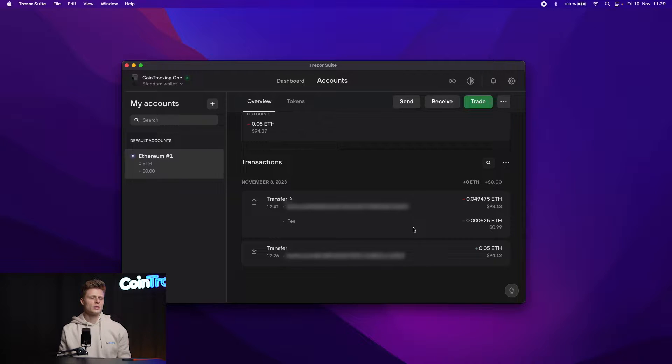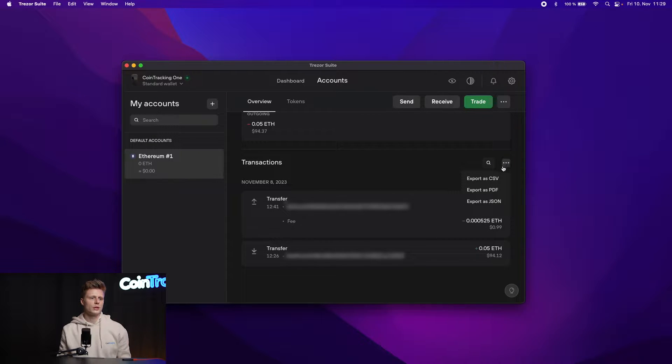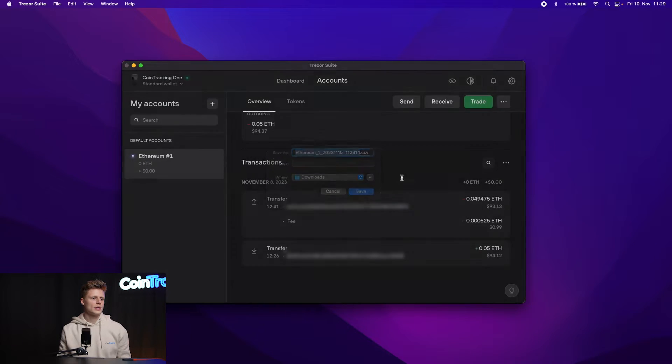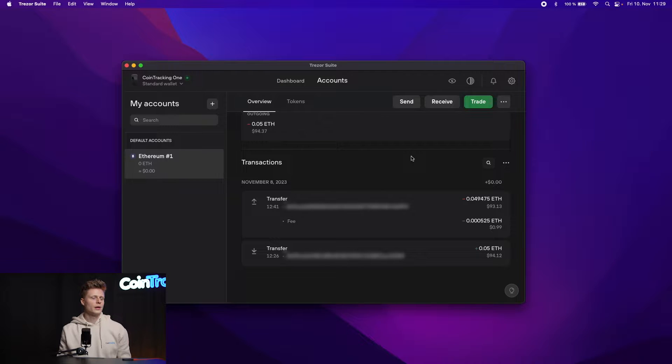Then you simply click on the three dots, click on Export CSV, and that's all you have to do. Simply save the CSV to your computer and once done you can proceed to CoinTracking.